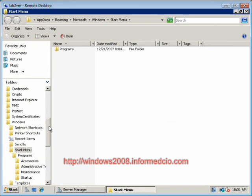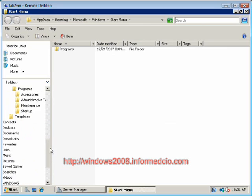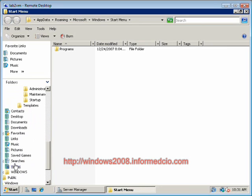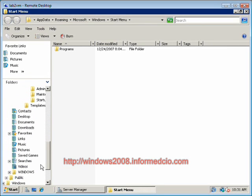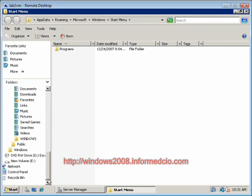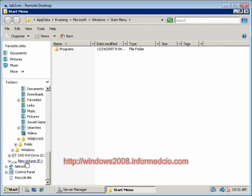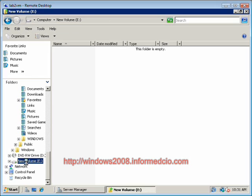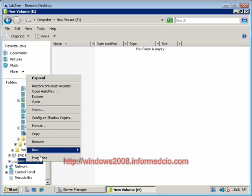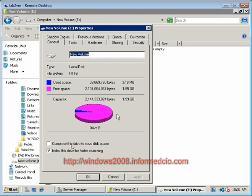If we go to Windows Explorer, there it is, our E drive. We'll do a properties and 2GB in size.